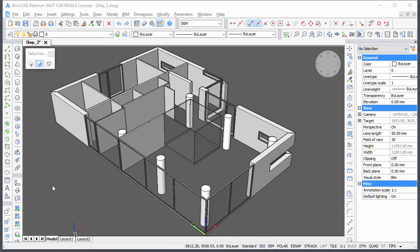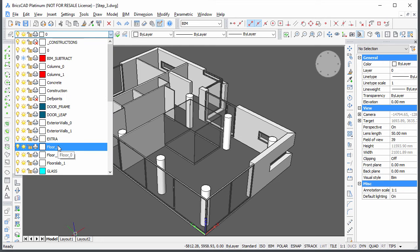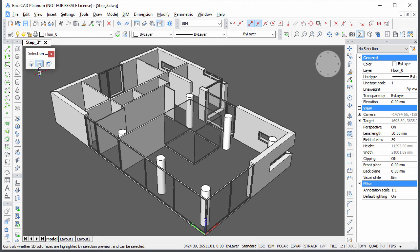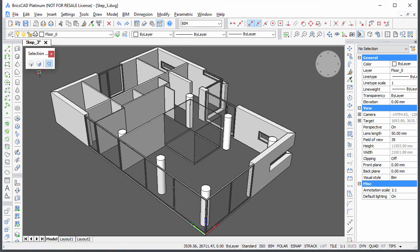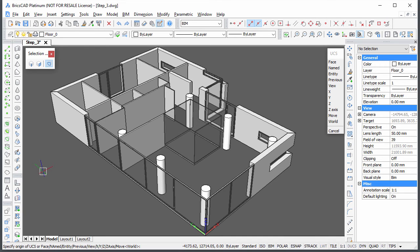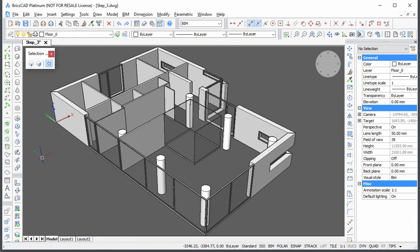Make floor 0 the current layer. Enable boundary detection and move the XY plane of the coordinate system to the bottom of the exterior walls. Type UCS, snap to a bottom corner of an exterior wall, then right-click.